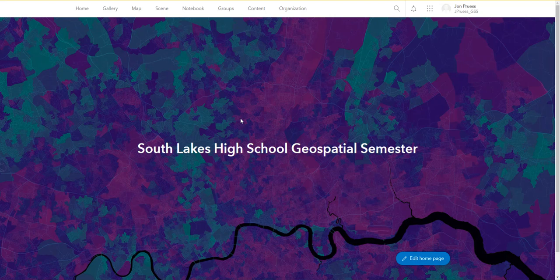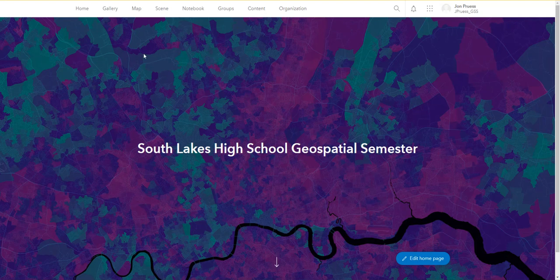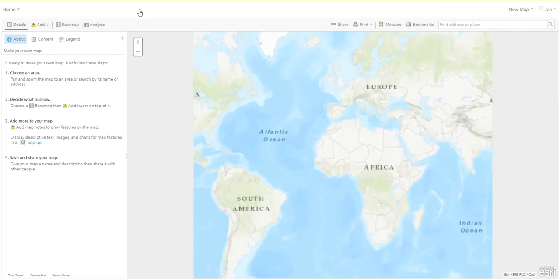Hello geospatial analysis students. Today we have a video that will help you with intro to basics day three. You should be logged into your account and click on map — this will be a new map.